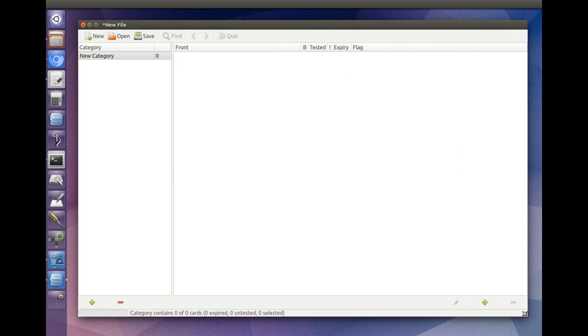The pane on the left is the category pane. The larger pane on the right is the card pane where your flashcards show up.